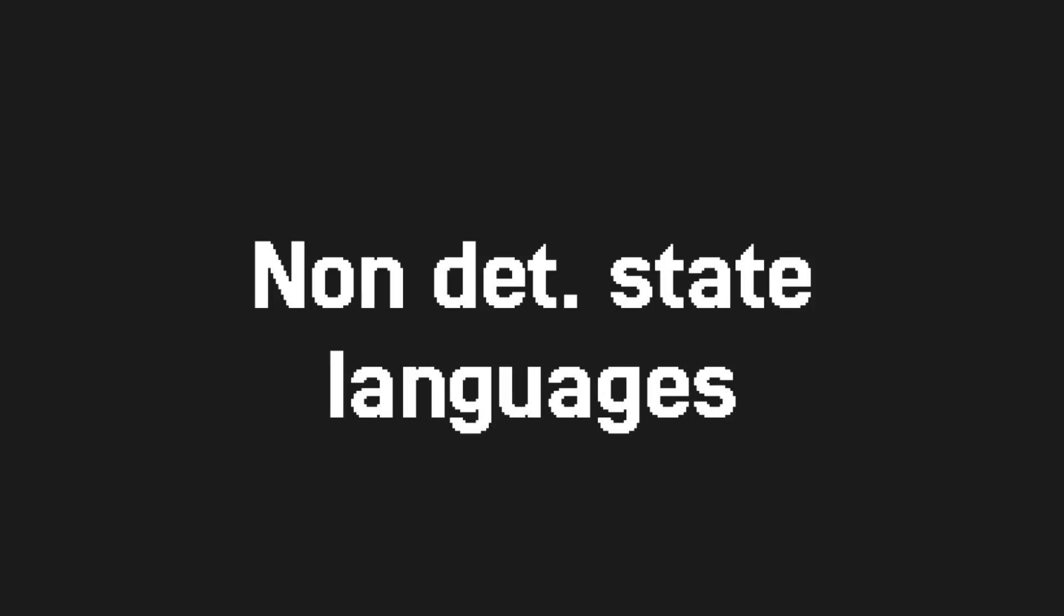The next category are languages which are in between, also known as non-deterministic state languages. This category is a bit unique and for that reason, I will only go into the example of the language to showcase what I mean. With a couple of exceptions, these languages really aren't that popular. In fact, the only real example with decent documentation that I could find was Oz.